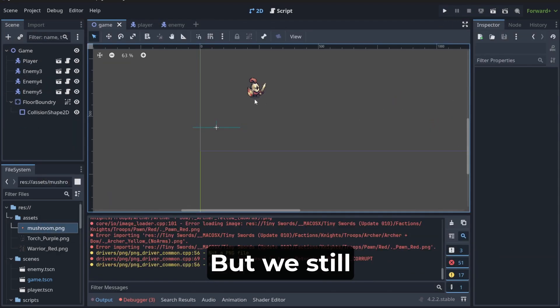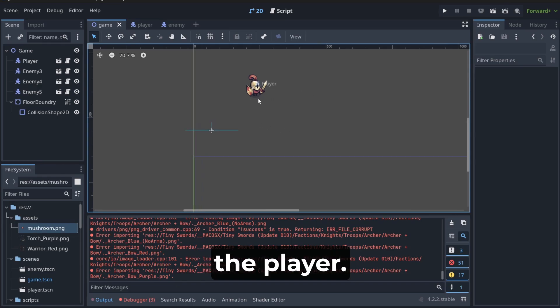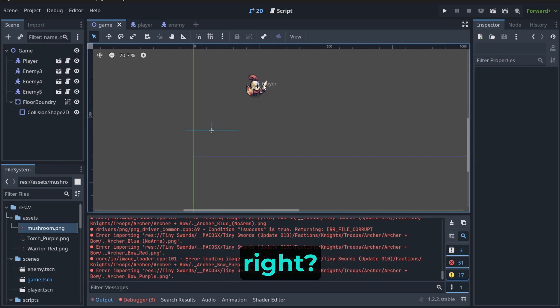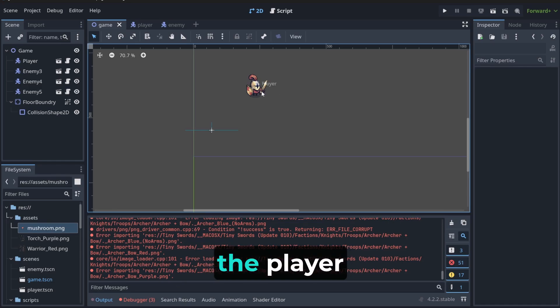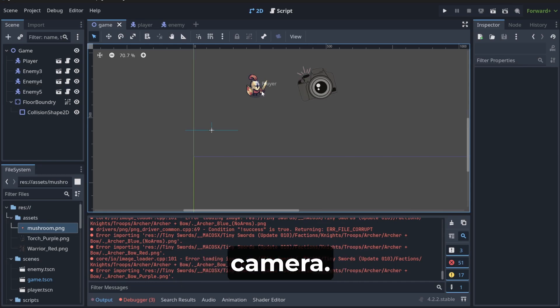But, we still can't follow the player. We need to change it, right? We need to attach something that will follow the player. Like a virtual camera.